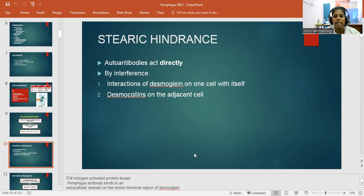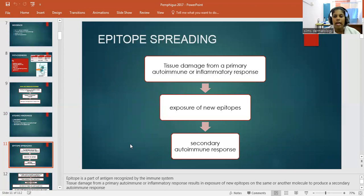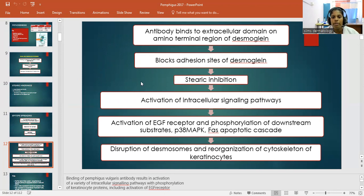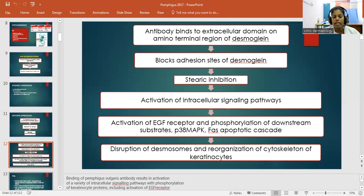Other pathogenesis theories include the basal cell shrinkage hypothesis, where binding of Pemphigus antibodies to basal keratinocytes changes the cytoskeleton and causes collapse or shrinkage of cells. The steric hindrance theory proposes that autoantibodies directly interfere with Desmoglein interactions between adjacent cells. In the epitope spreading theory, tissue damage from primary autoimmune or inflammatory response exposes new epitopes, triggering a secondary autoimmune response. The antibody binds to the extracellular domain on the amino terminal region of Desmoglein, blocking adhesion sites — known as steric inhibition. This activates intracellular signaling pathways including EGFR and phosphorylation of downstream substrates P38 MAPK, initiating apoptotic cascades and disruption of desmosomes and keratinocyte cytoskeleton.